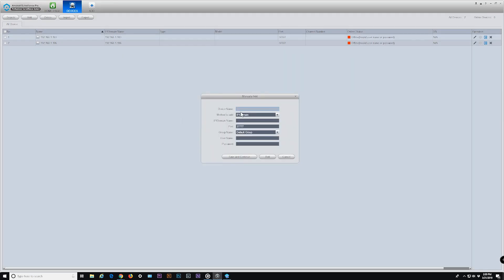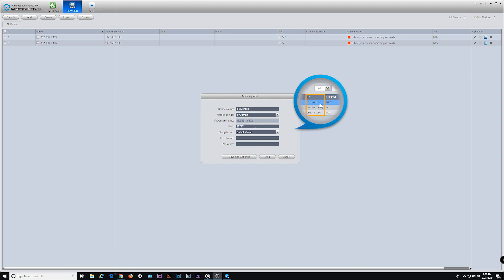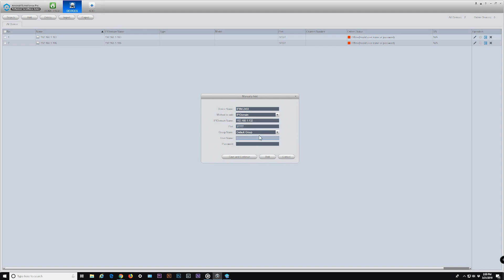In the Add menu, enter a name you would like to assign to your device. In the Method to Add menu, use the default setting IP domain. Then enter the IP address and TCP port number of the device, which was just obtained using the IP Config software. The group name will be applied as default group. Then enter the username and password for the device — if this is the first time using your device, the default username and password will be admin. Click the Save and Continue or Add button to proceed.